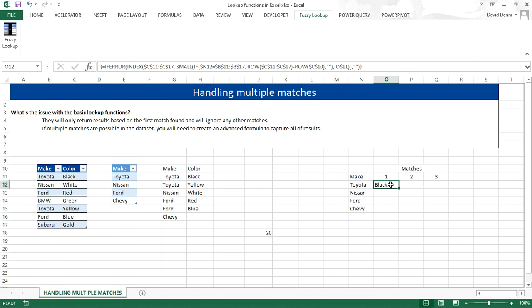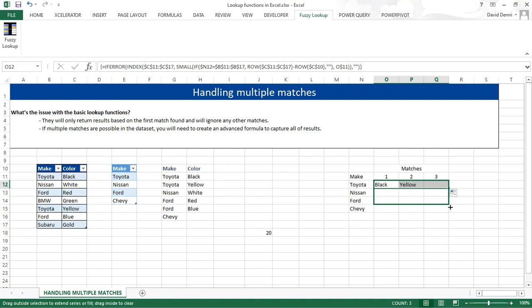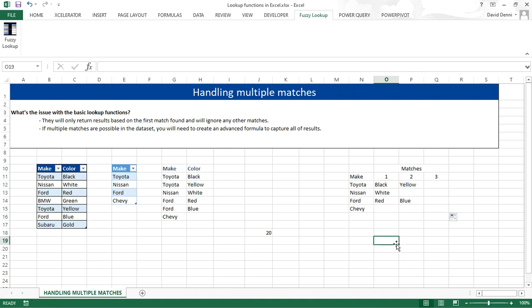Now let's try our formula by clicking and dragging the formula to the right and down. And now we have a much better format. We don't have multiple rows for each make, just one row, but now different columns. One for each match.